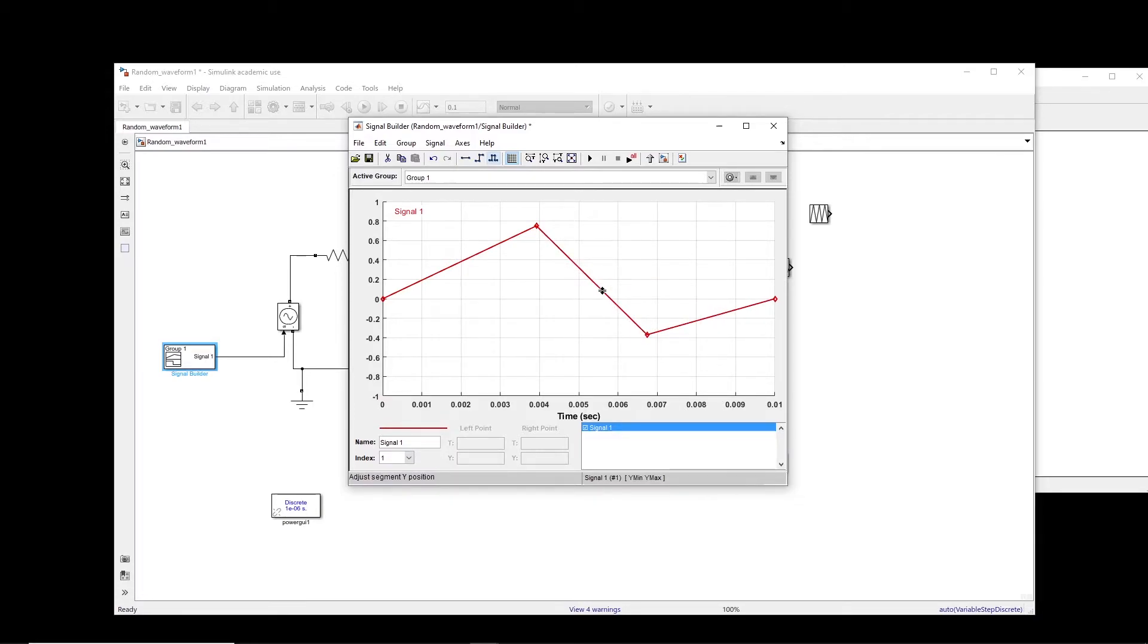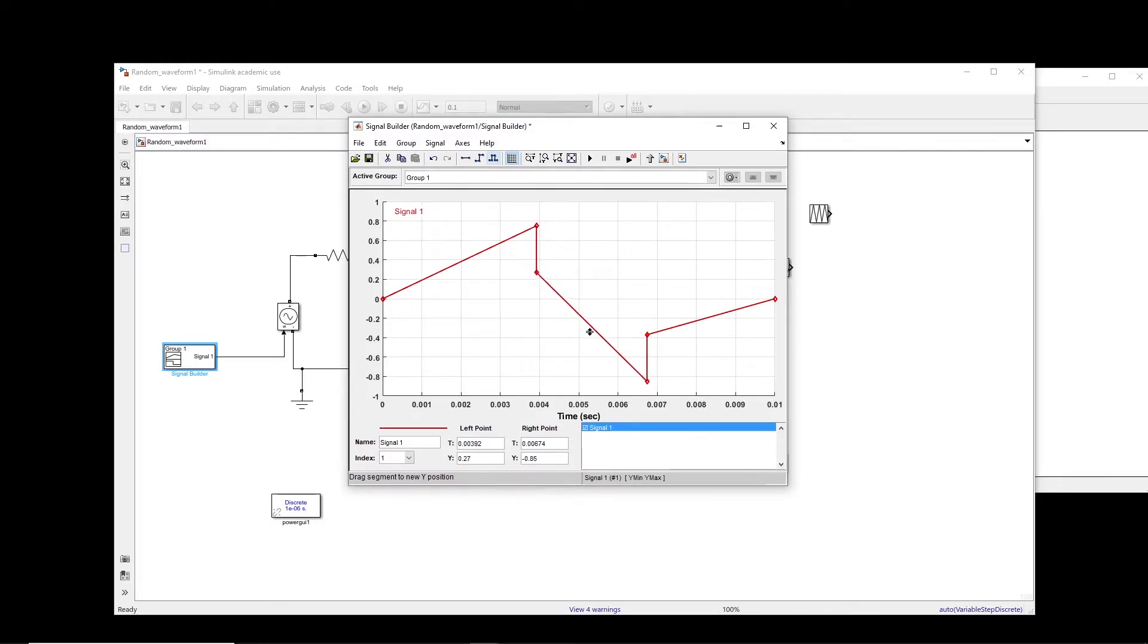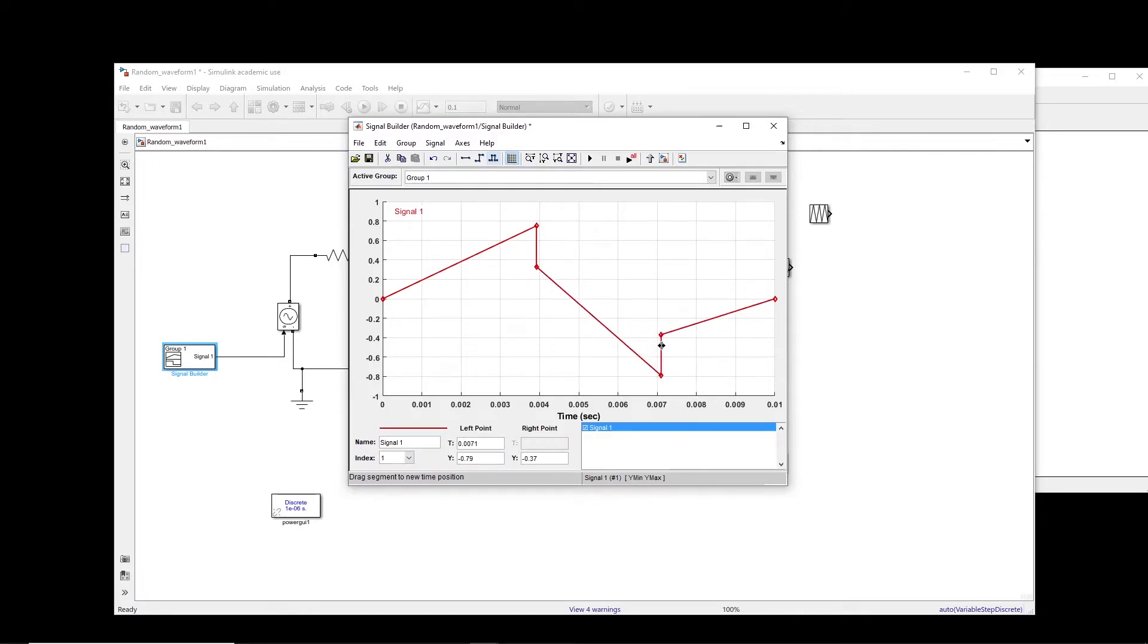And if you go on the line, you can actually move it up and down also, the whole line. And if you bring the cursor on the vertical lines, you can actually move them left and right.